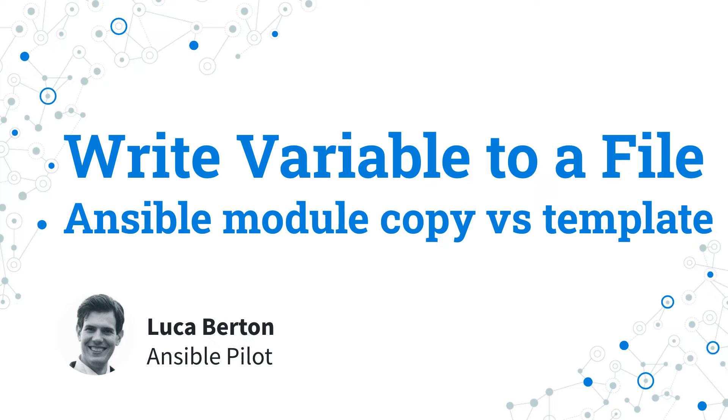I'm going to show you a live demo with some simple Ansible code. I'm Luca Berton and welcome to today's episode of Ansible Pilot.